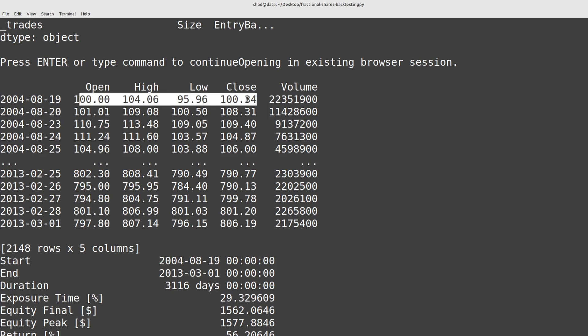So instead of giving the open, high, low, close as the price to buy or sell one share of Google, why don't we make it the price to buy or sell one one thousandth or one one millionth or even one billionth of a share of Google depending on how many decimal places your broker gives you.